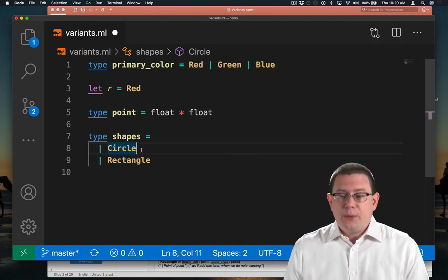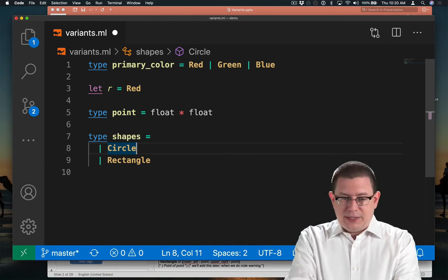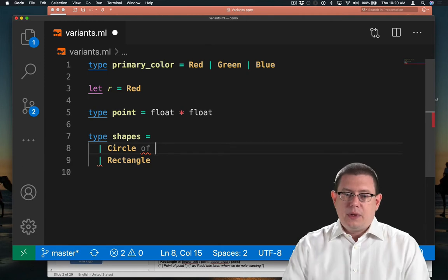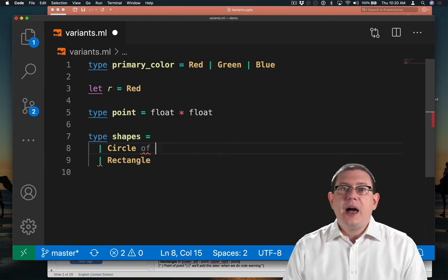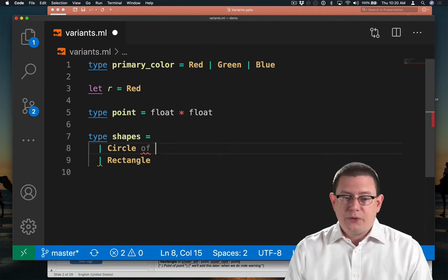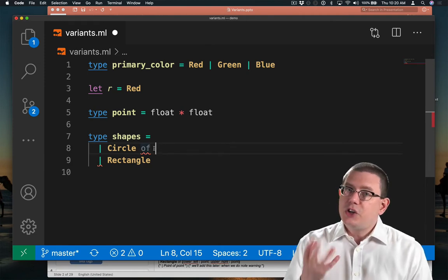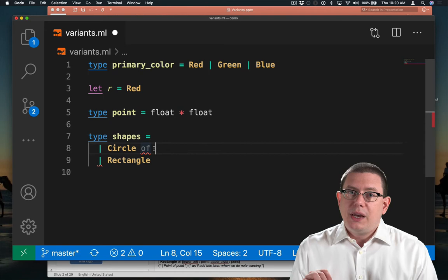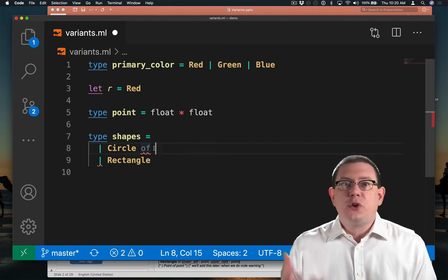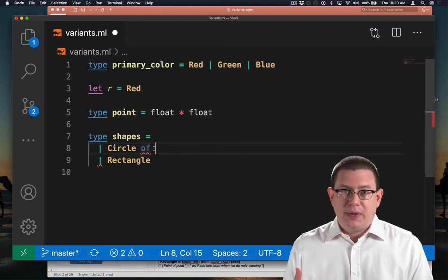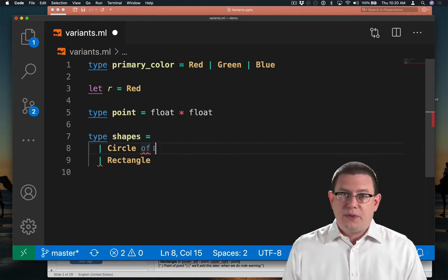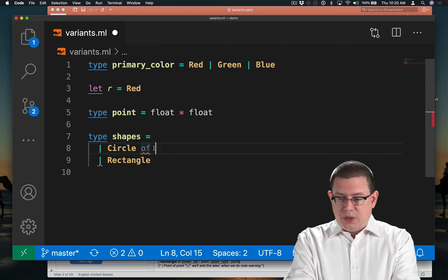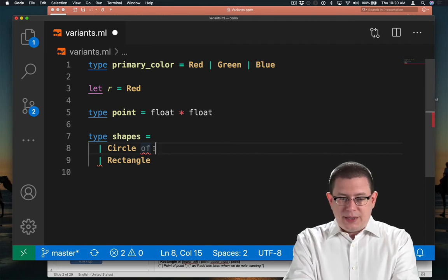We can do that with variants by saying of. When I say of after Circle here, I'm saying that it's not just a circle. It also consists of other data that need to be carried along with that fact that it's a circle.